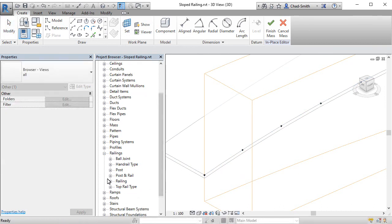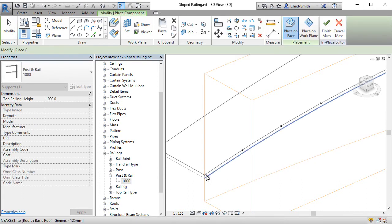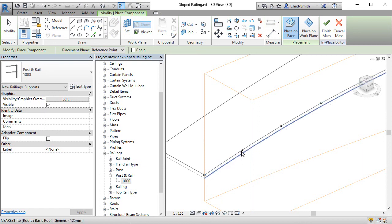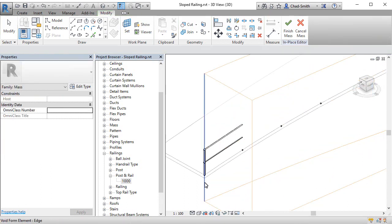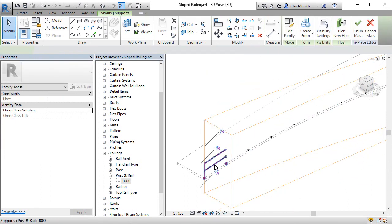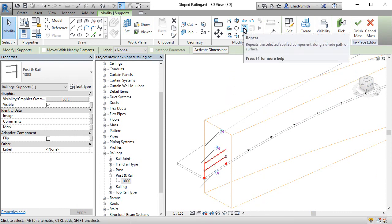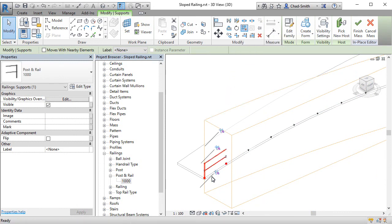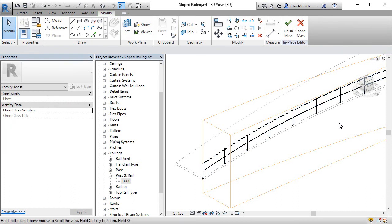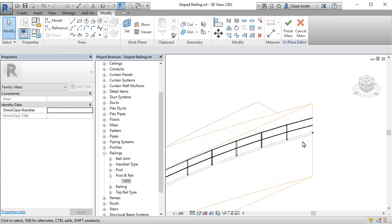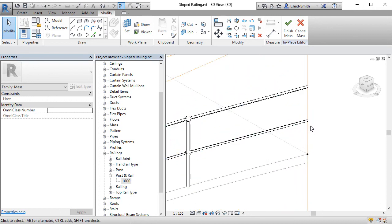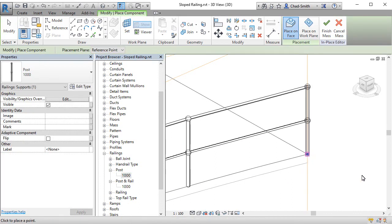And I can now grab my post and rail. Drag it into my project. Put it over a point. Remember this component has two points. So therefore I still need to select the second. Selecting the component. On the modify panel using the repeat tool. To repeat it across all of those iterations. And at the end of the railing where it doesn't have a post. This is where that first family comes in. The post. And we simply place that on the end.